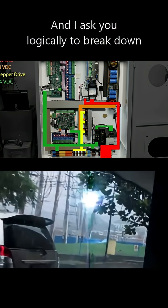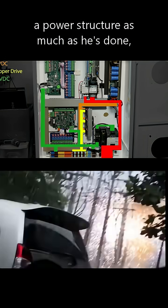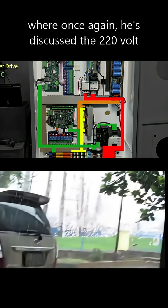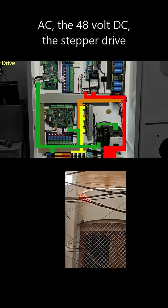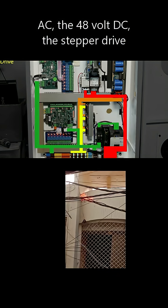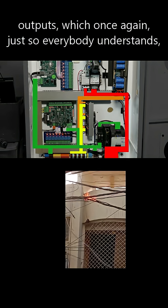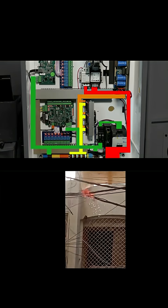And I ask you logically to break down a power structure as much as he's done, where he's discussed the 220 volt AC, the 48 volt DC, the stepper drive outputs, which just so everyone understands,